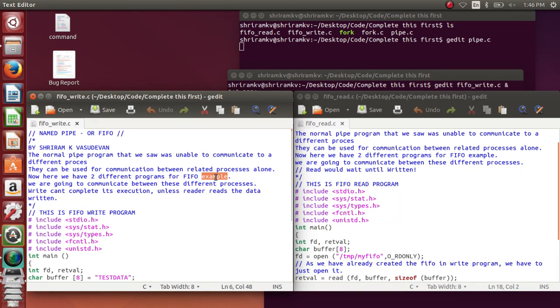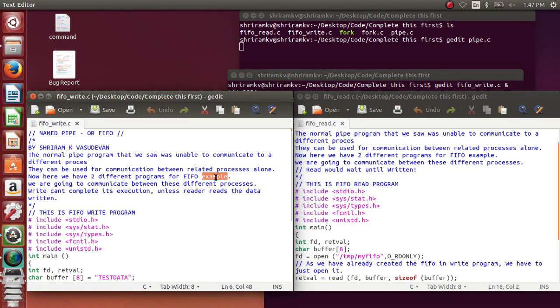FIFO is useful to get the communication established between two different processes altogether, which I mean as two different files which are not related can communicate to each other through the named pipe or the FIFO.